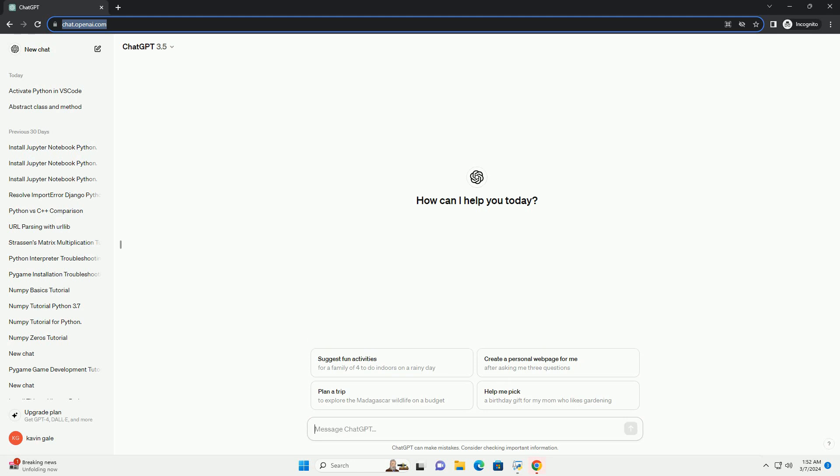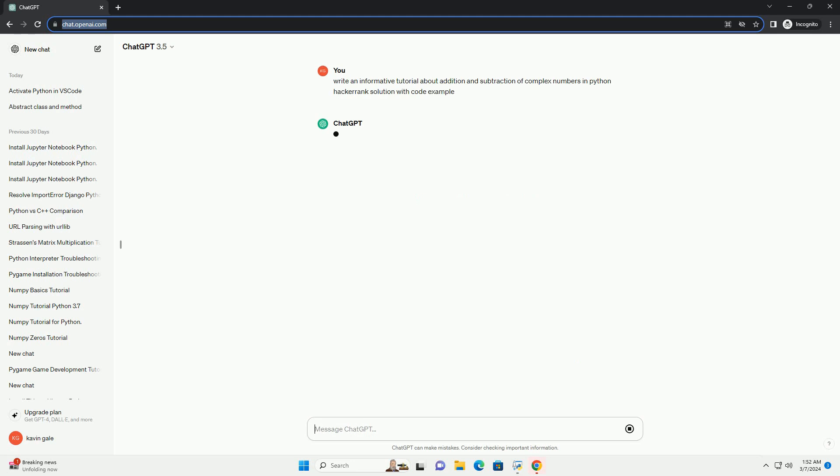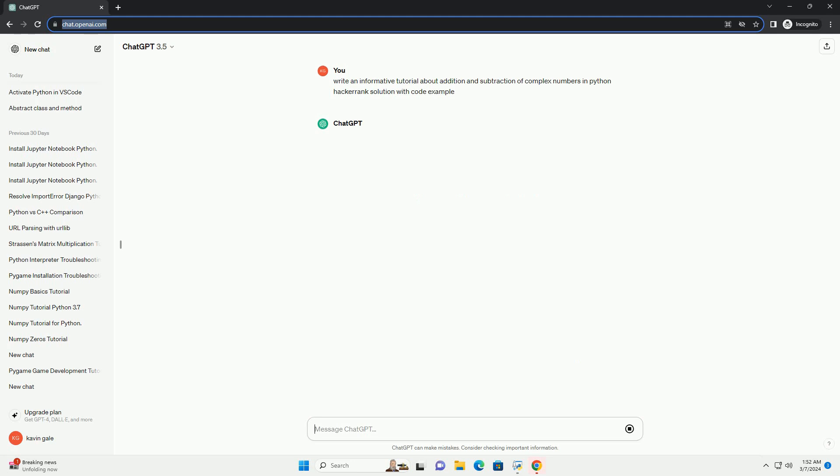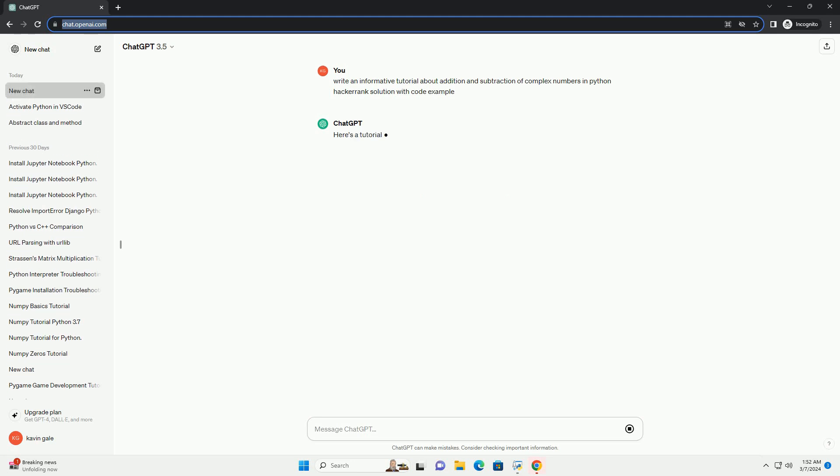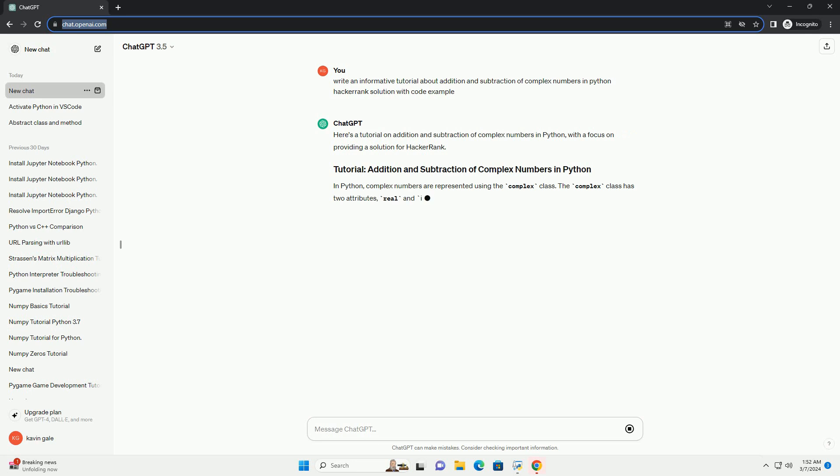In Python, complex numbers are represented using the complex class. The complex class has two attributes, real and imag, which represent the real and imaginary parts of the complex number, respectively.